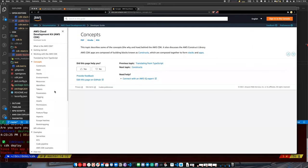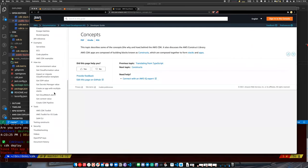If I already have an application using SDKs to build my infrastructure, does it make sense to try to migrate to CDK? Or is it more like — if it's a new application, use CDK, but if not, it's probably not worth migrating?